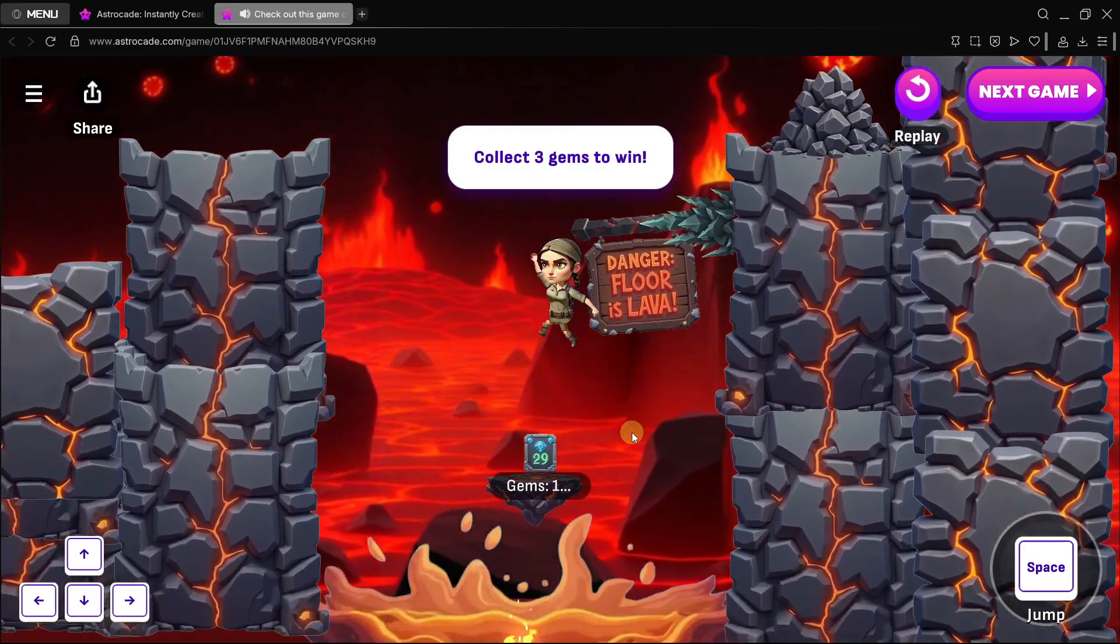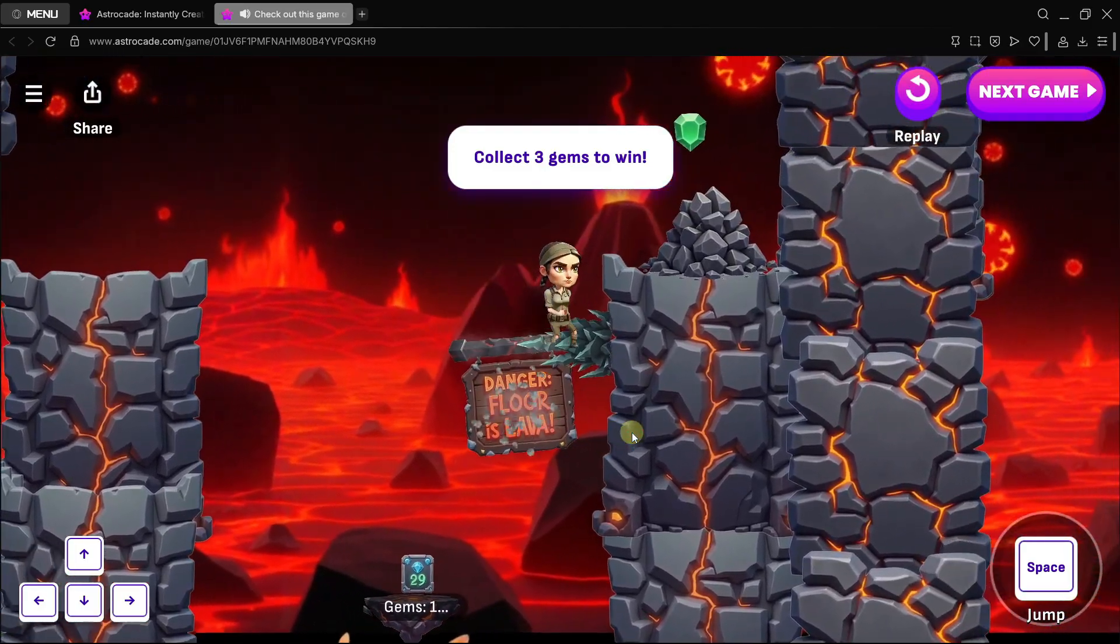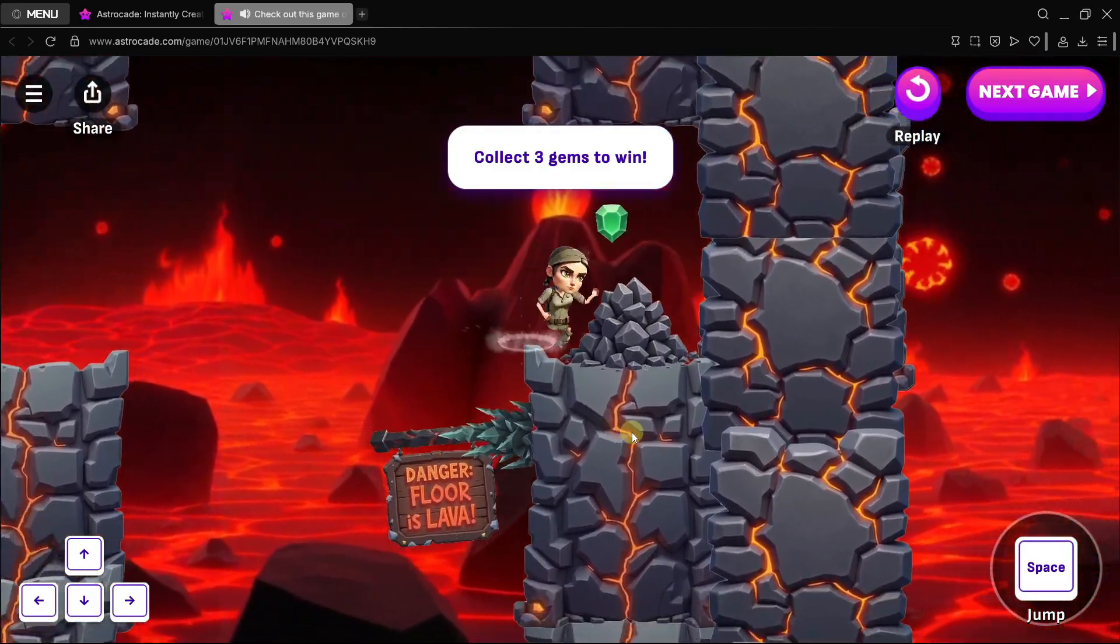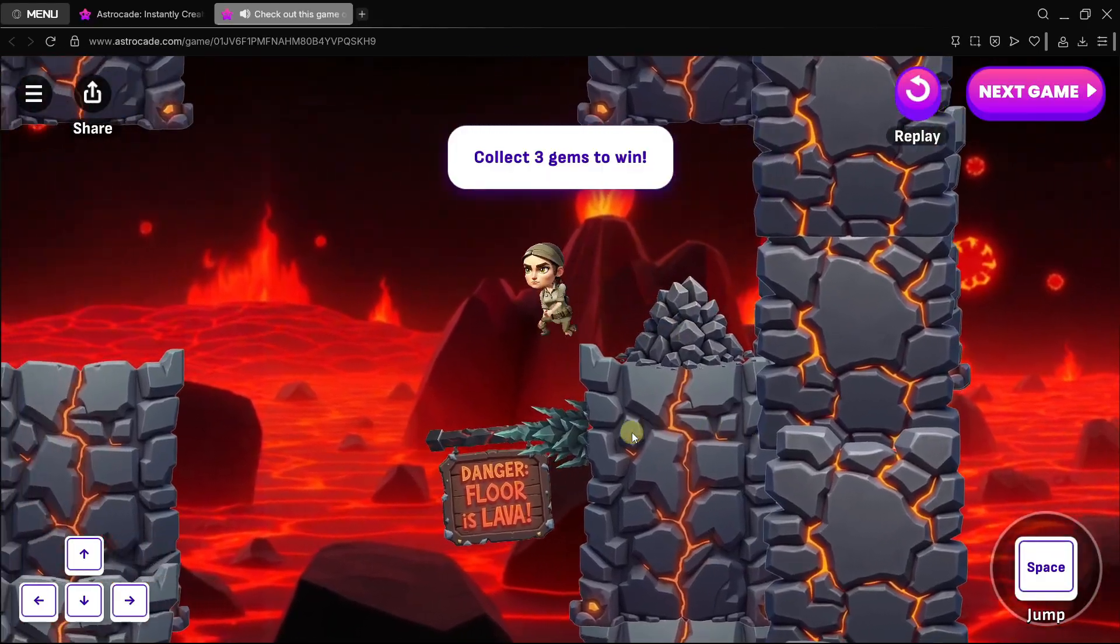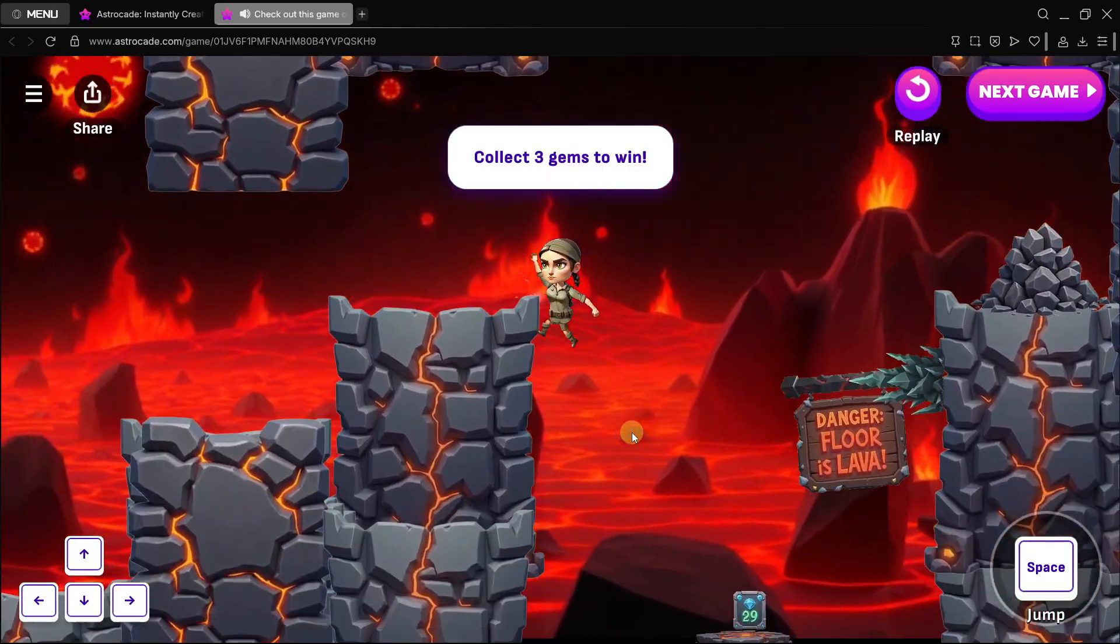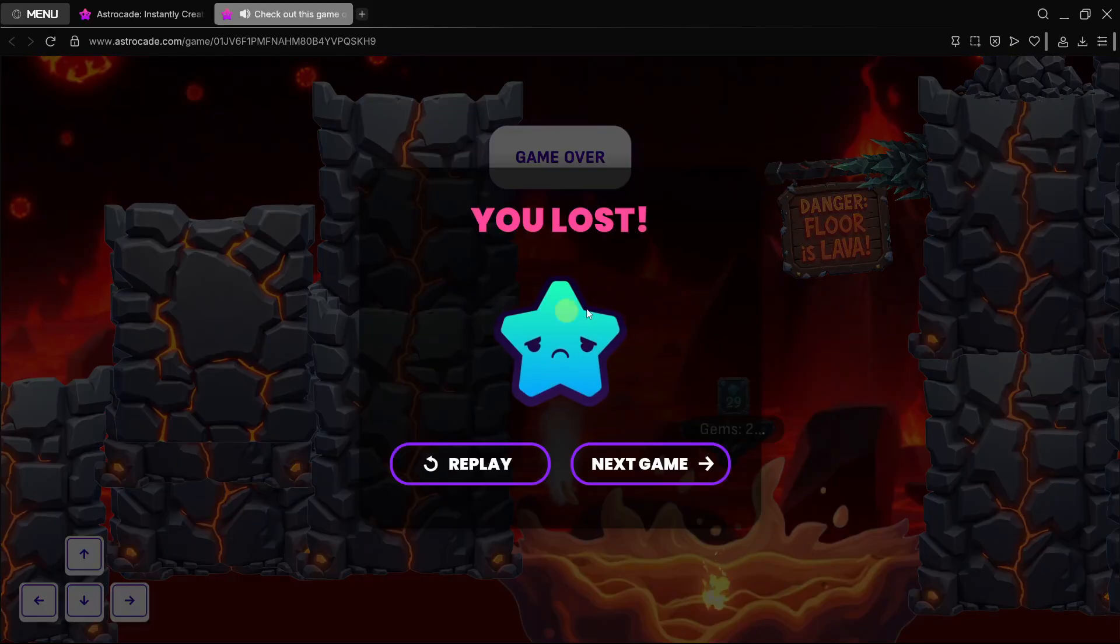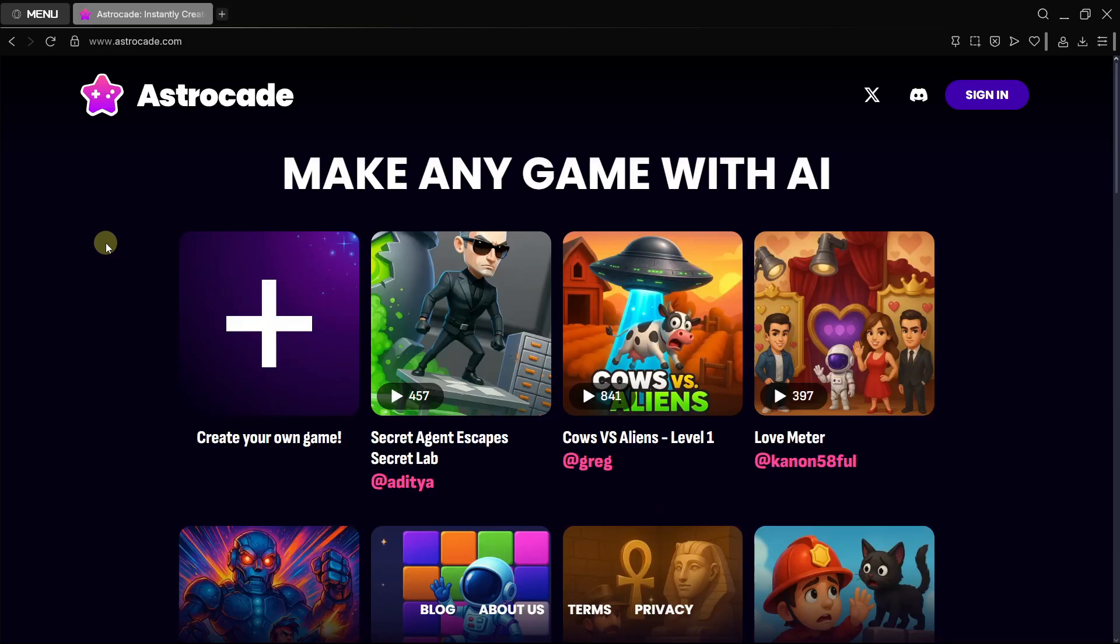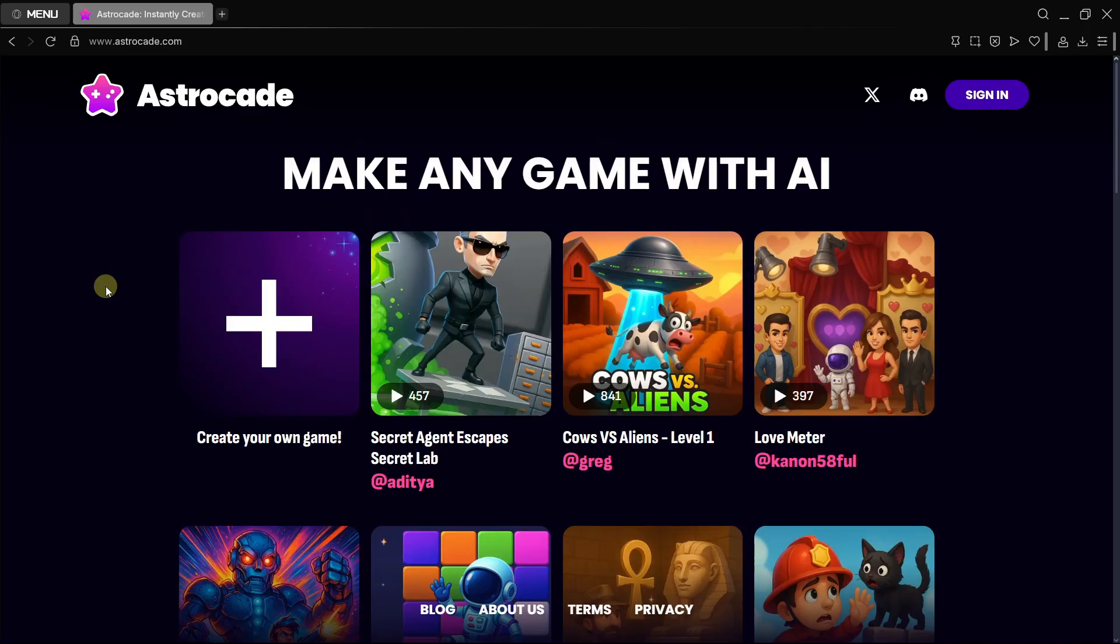All this completely generated with AI without you having to download anything, because it runs in the web. So this is super amazing. Let's try to reach for that platform and collect this other gem. I failed, but there you can see everything that this platform is capable of doing.